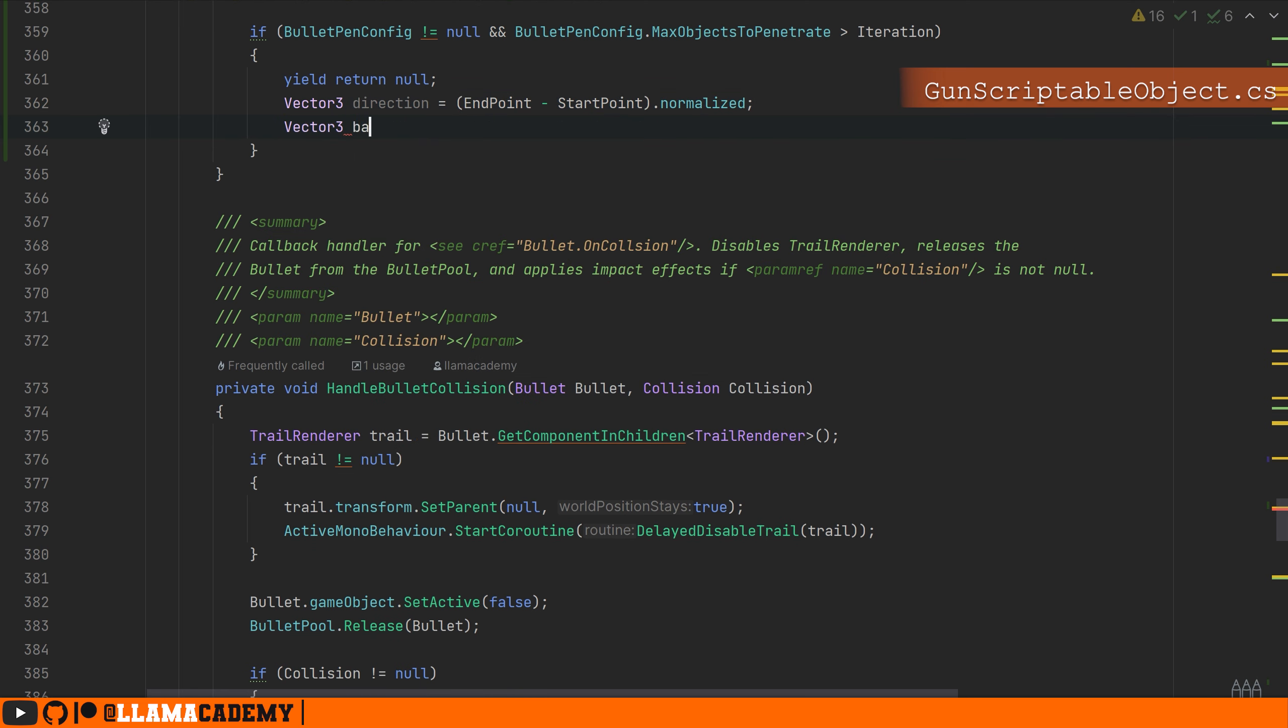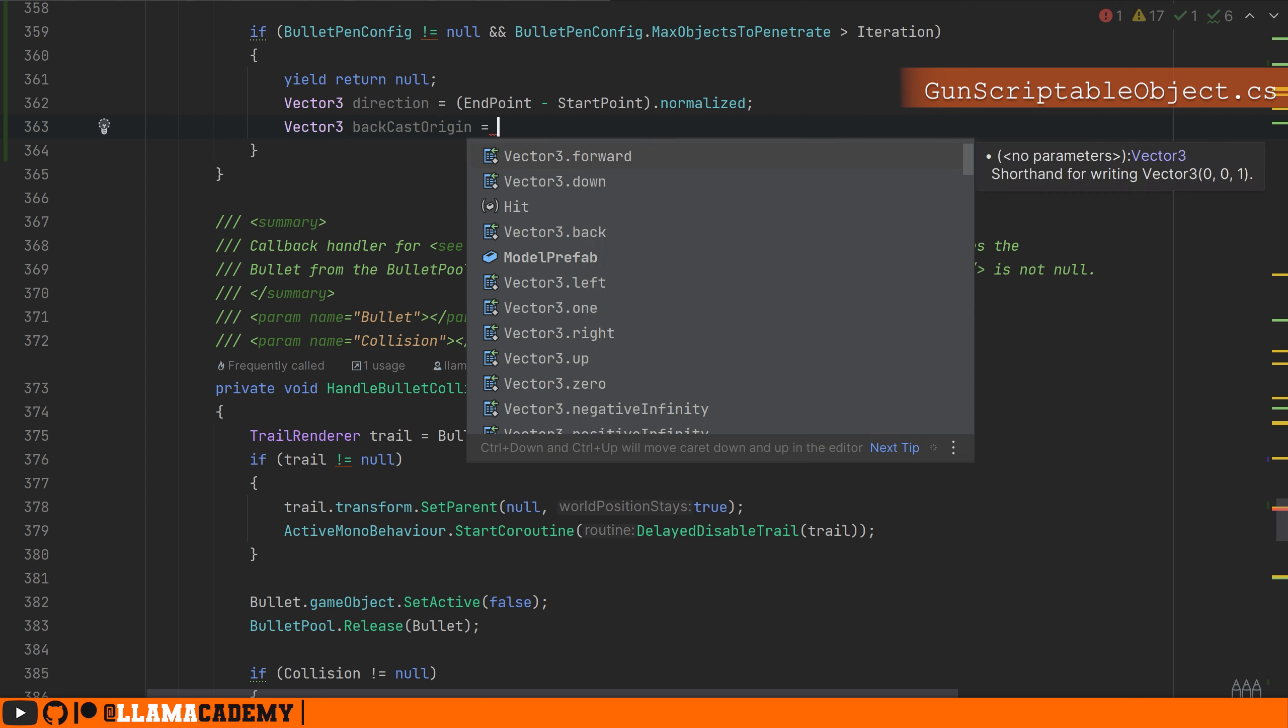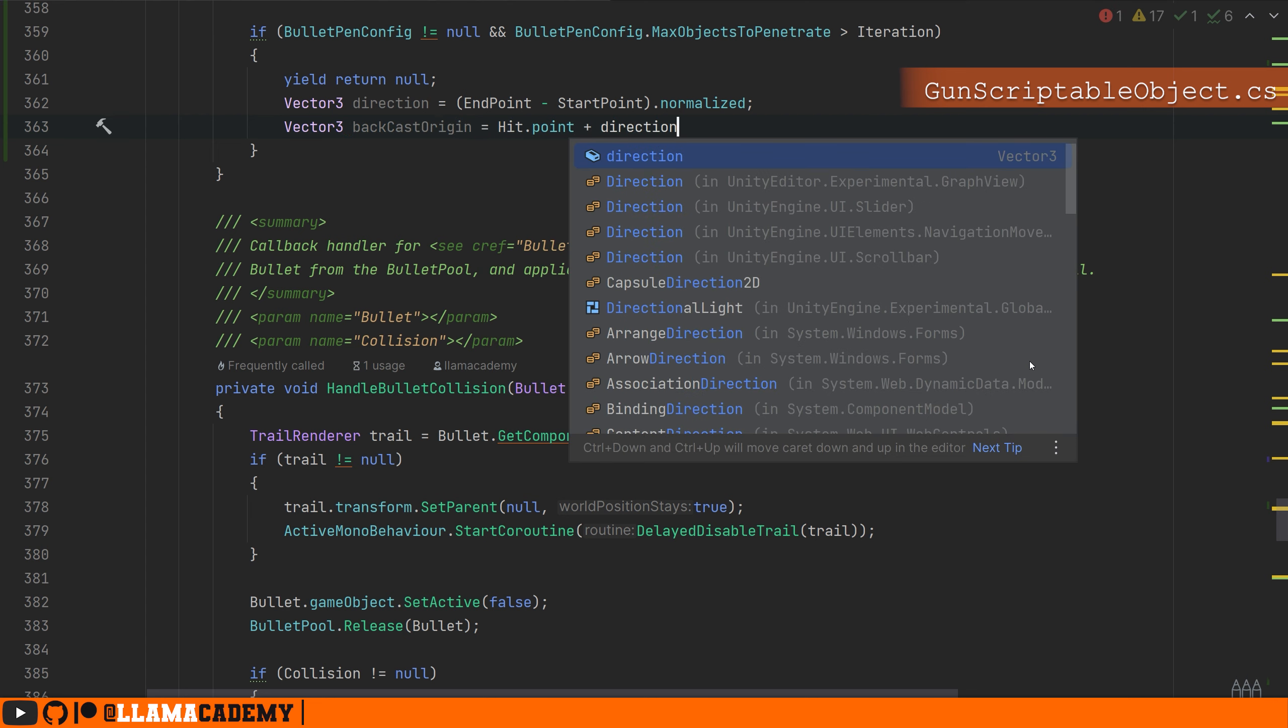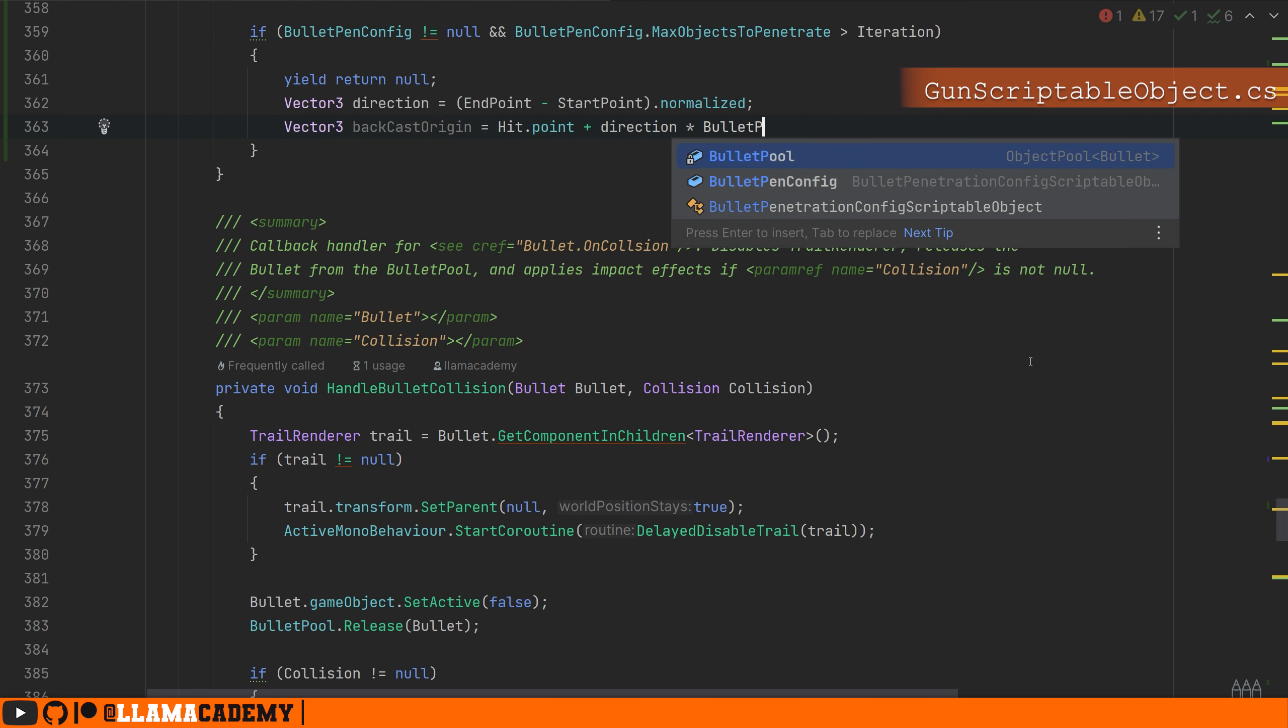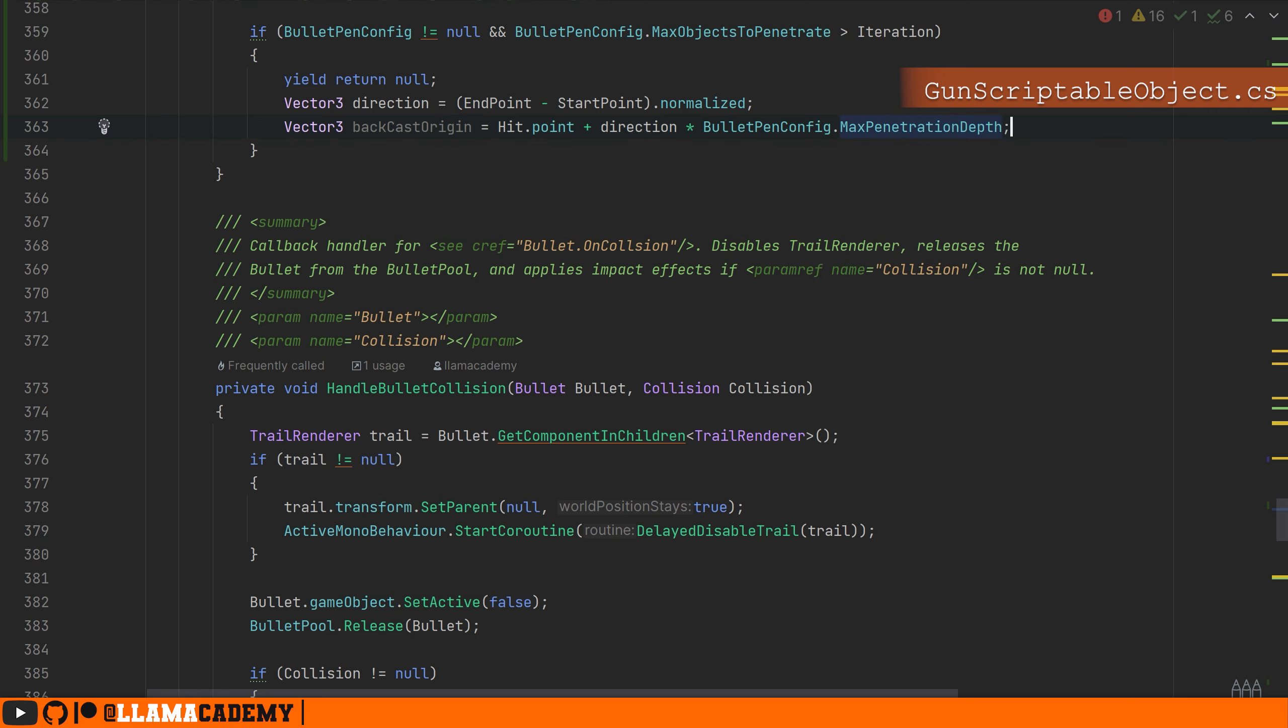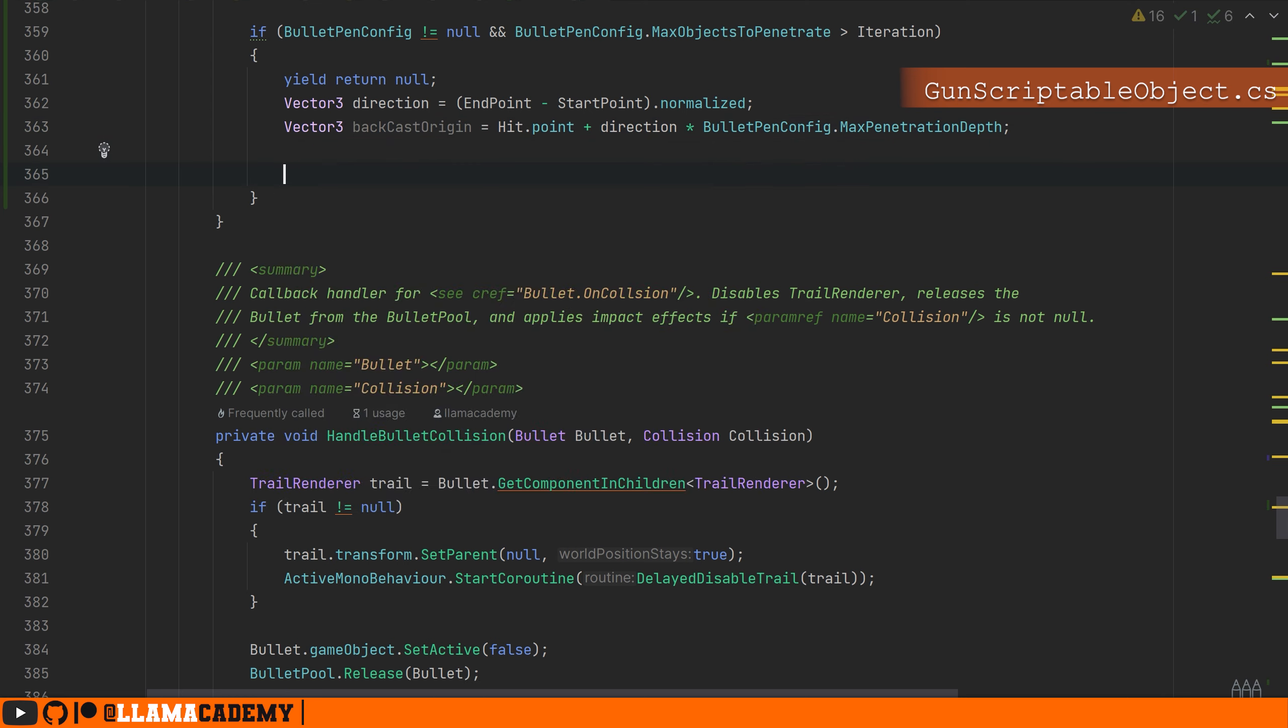So the backcast origin is going to be at the hit point, but projected forward in the direction we were just traveling, and then by however much our max penetration depth is. So we're going to start from that point and go backwards. So we'll raycast from the backcast origin in the negative direction.